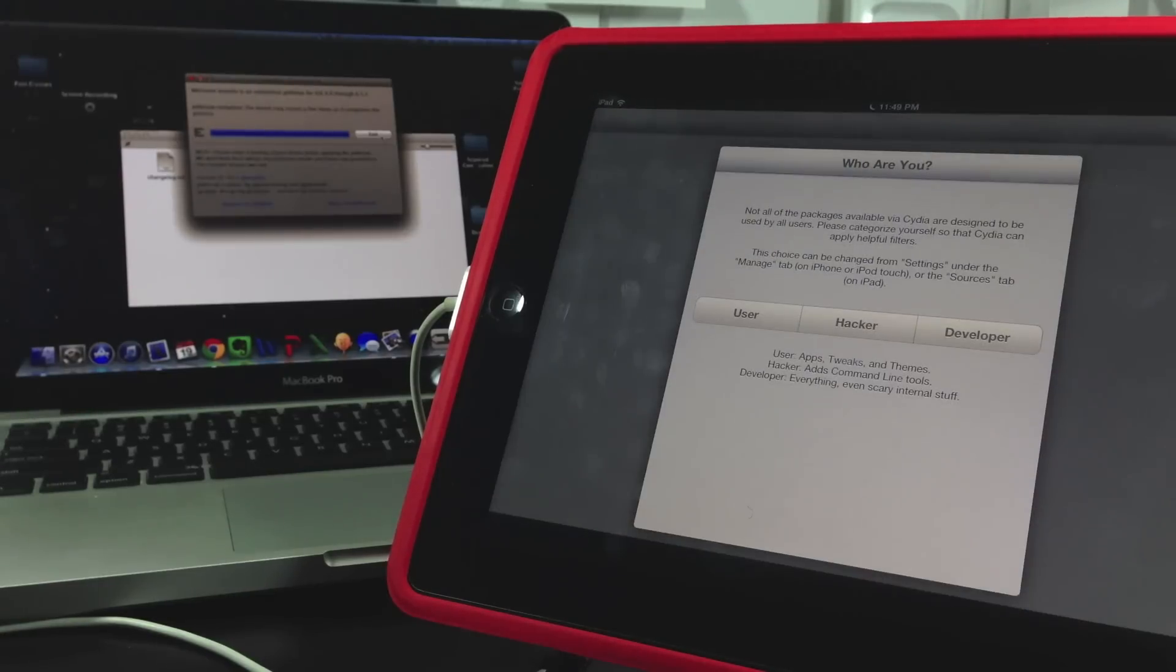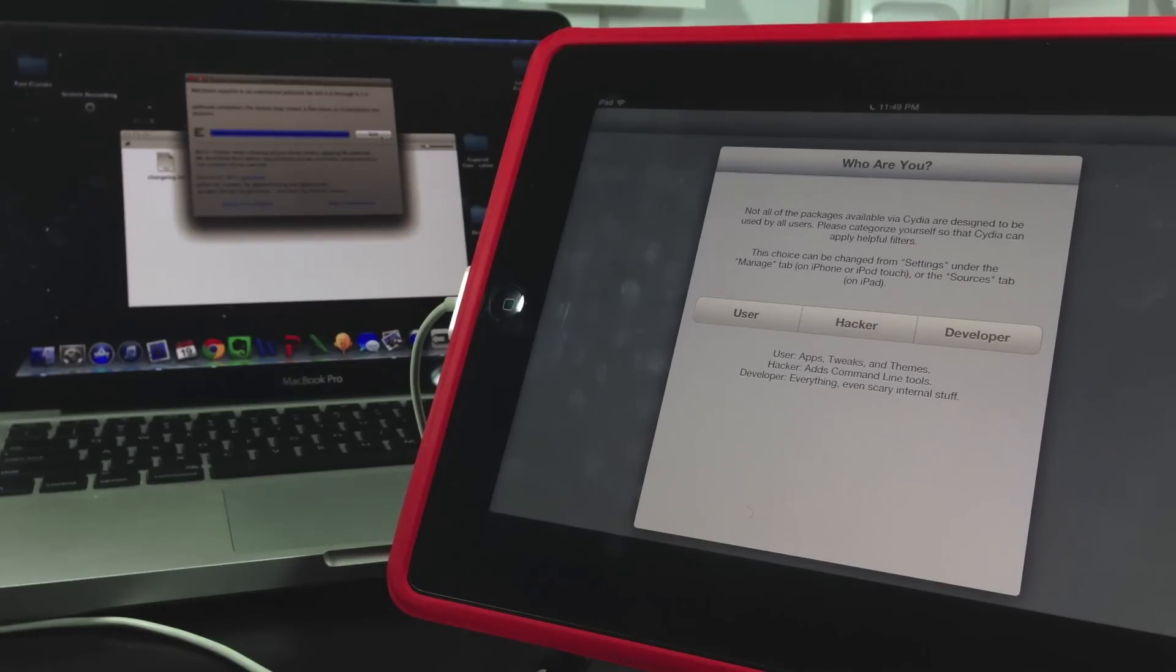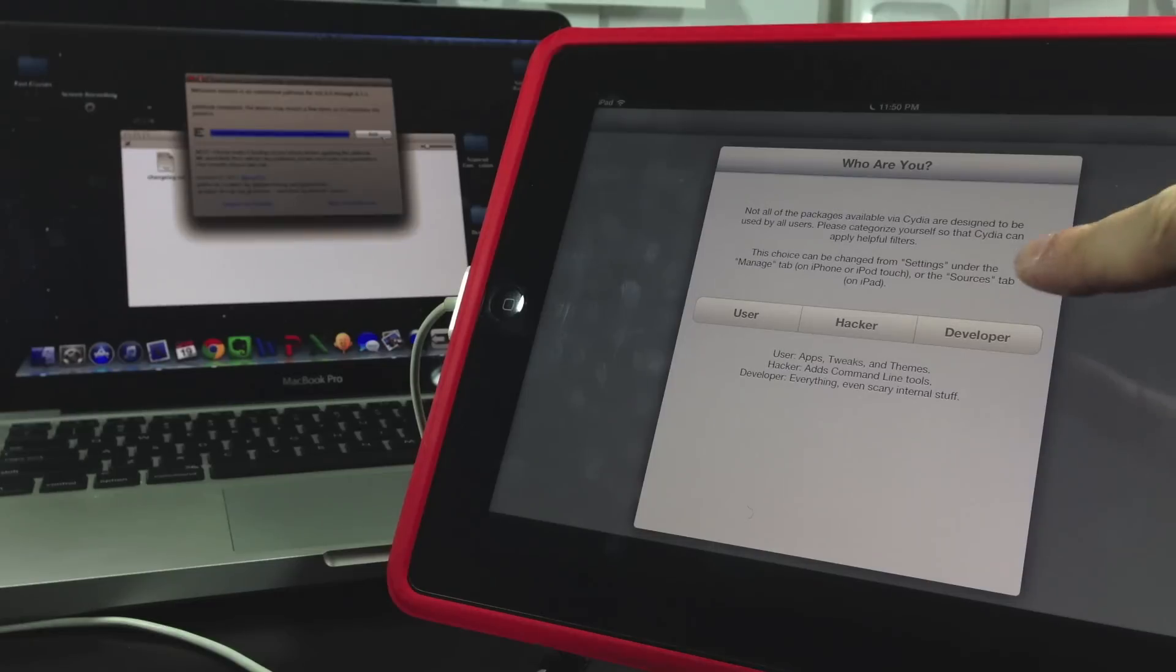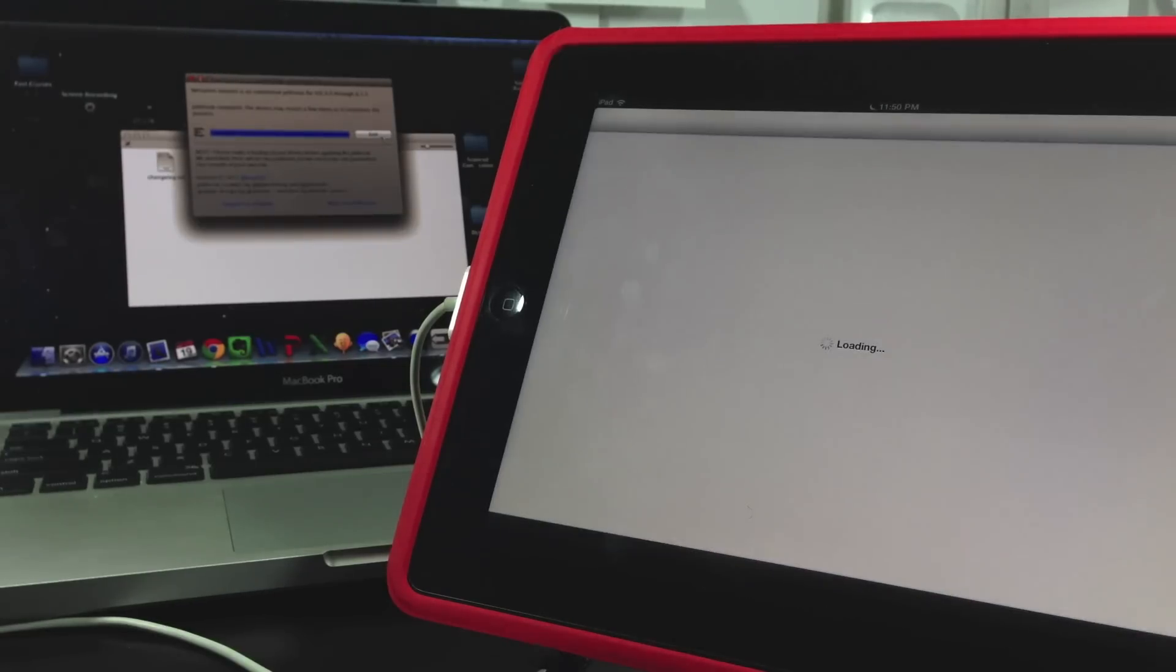You're going to select user, hacker, or developer. And if you don't know which one to select, down below tells you what each one contains. I usually select developer because it contains the most, but the majority of jailbreakers select user.